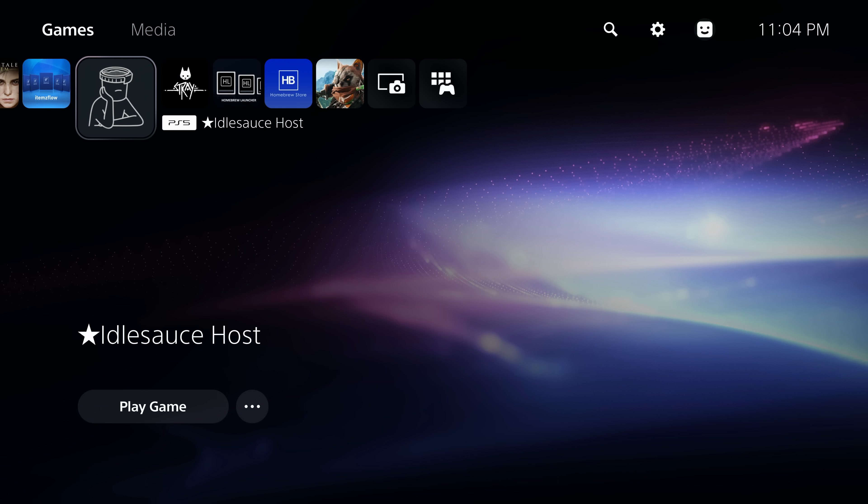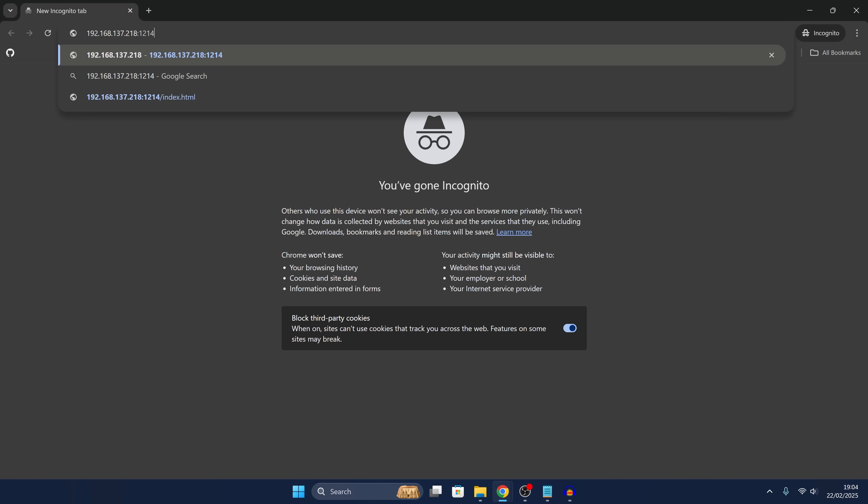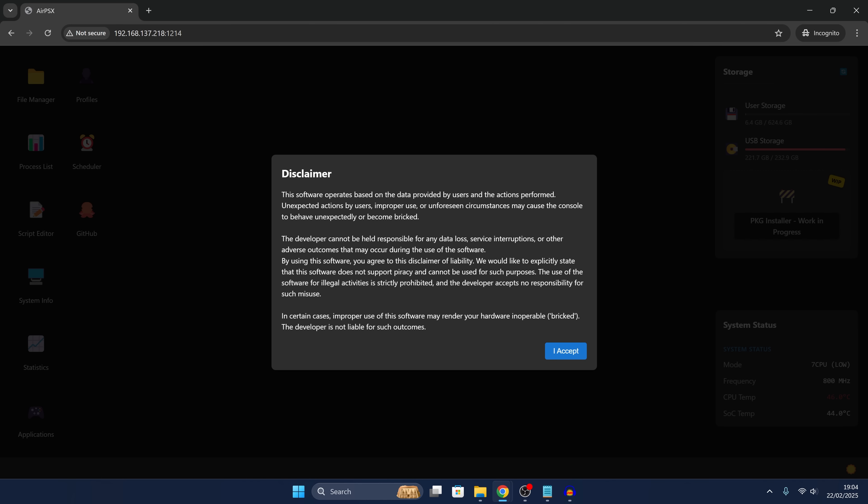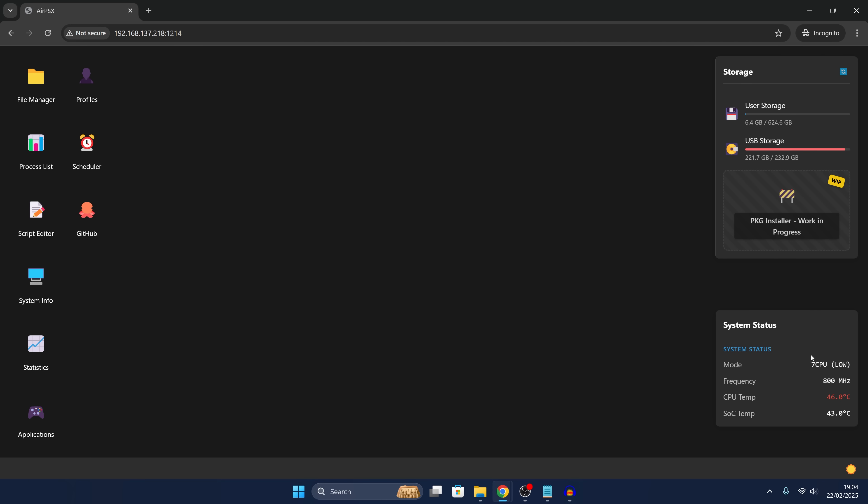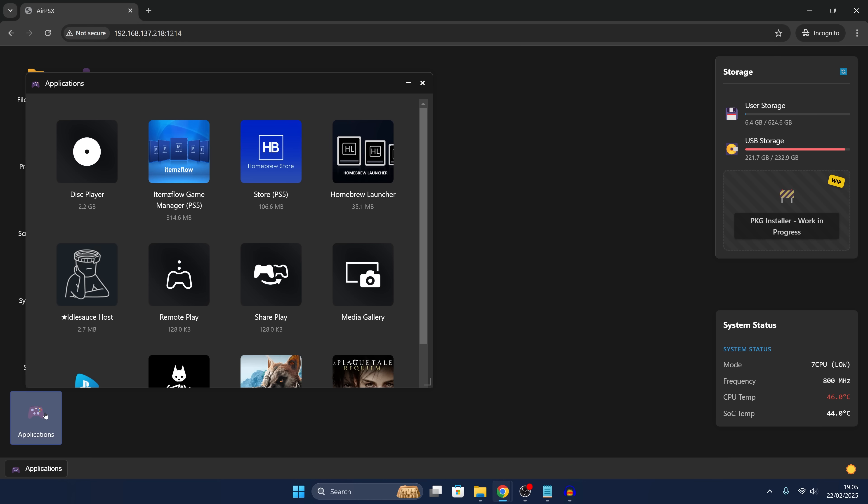So we should be all good to go. Switching back over to my computer, I can enter the IP address of the PS5 in my web browser with colon 1214, and that should get us connected so we can accept. As you can see, we now have access to Air PSX. All of the stuff is working here and it's showing that we're not even running any applications right now. I'm not going to go into major detail on all of the features because I already made a video on this before.